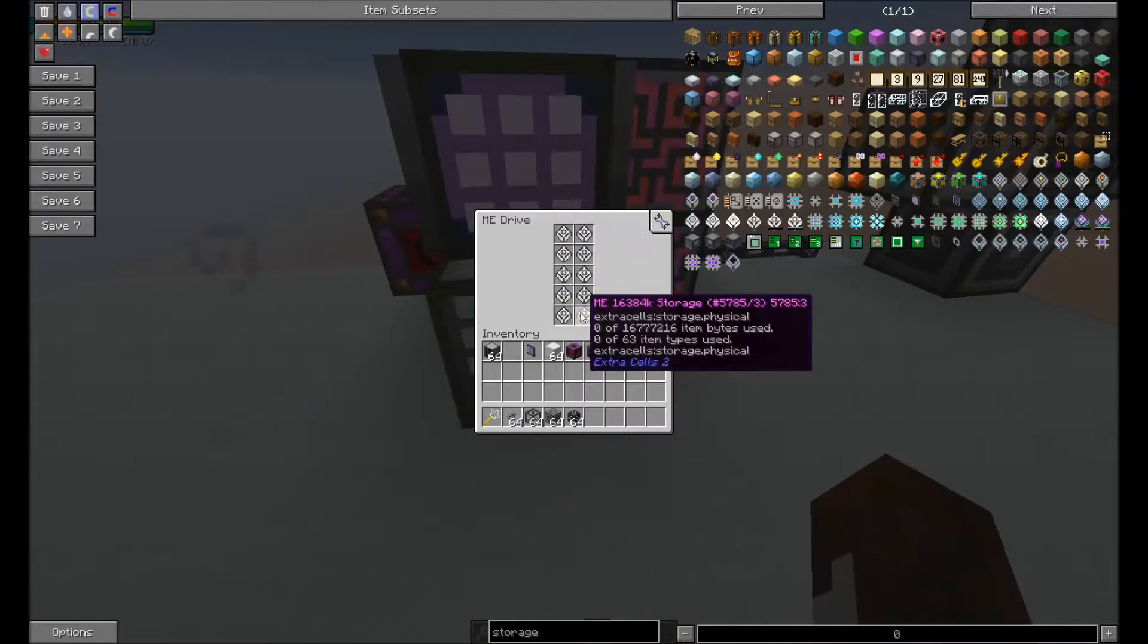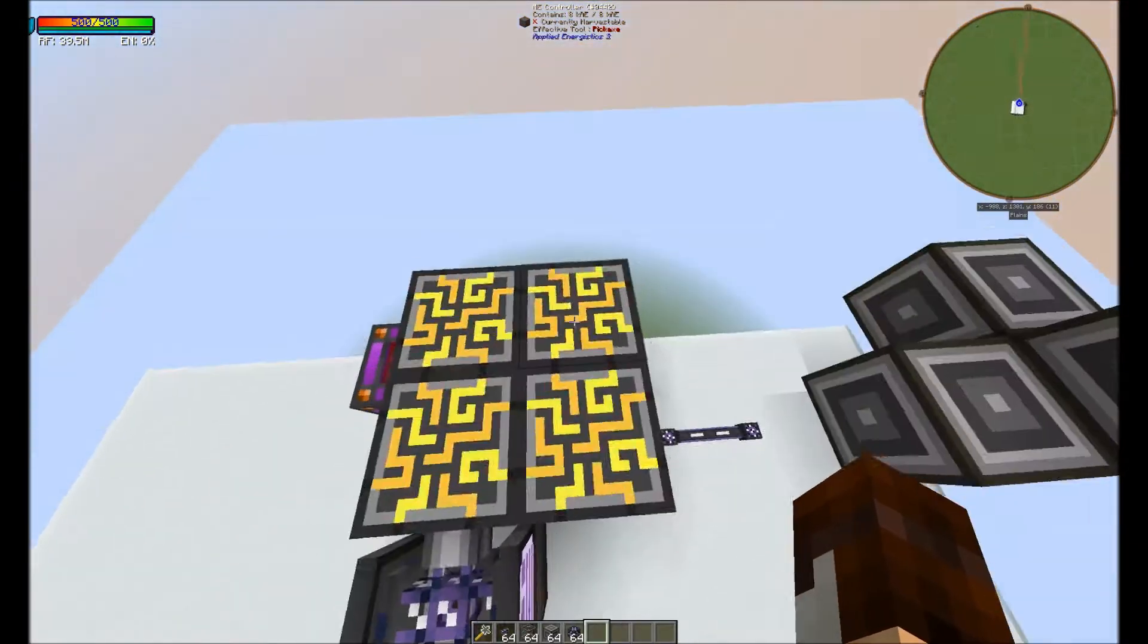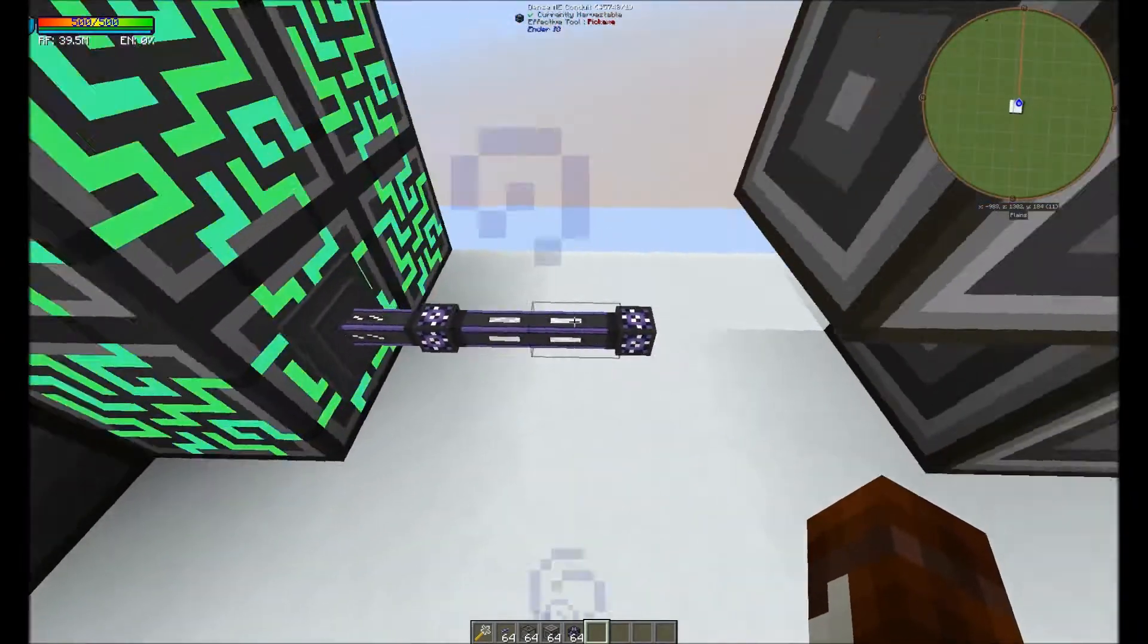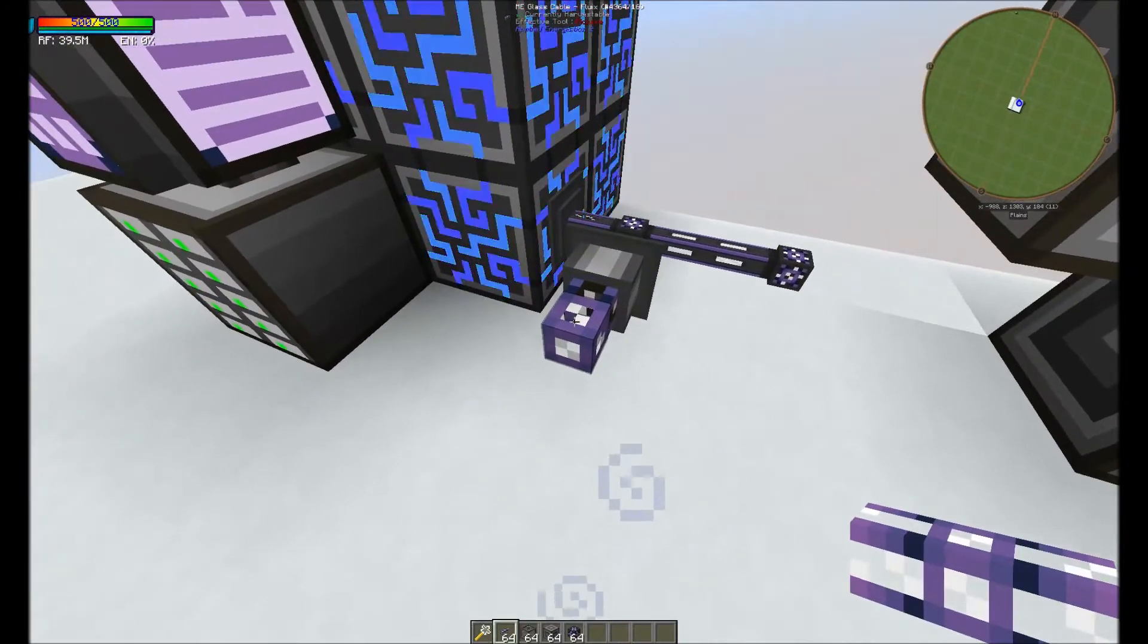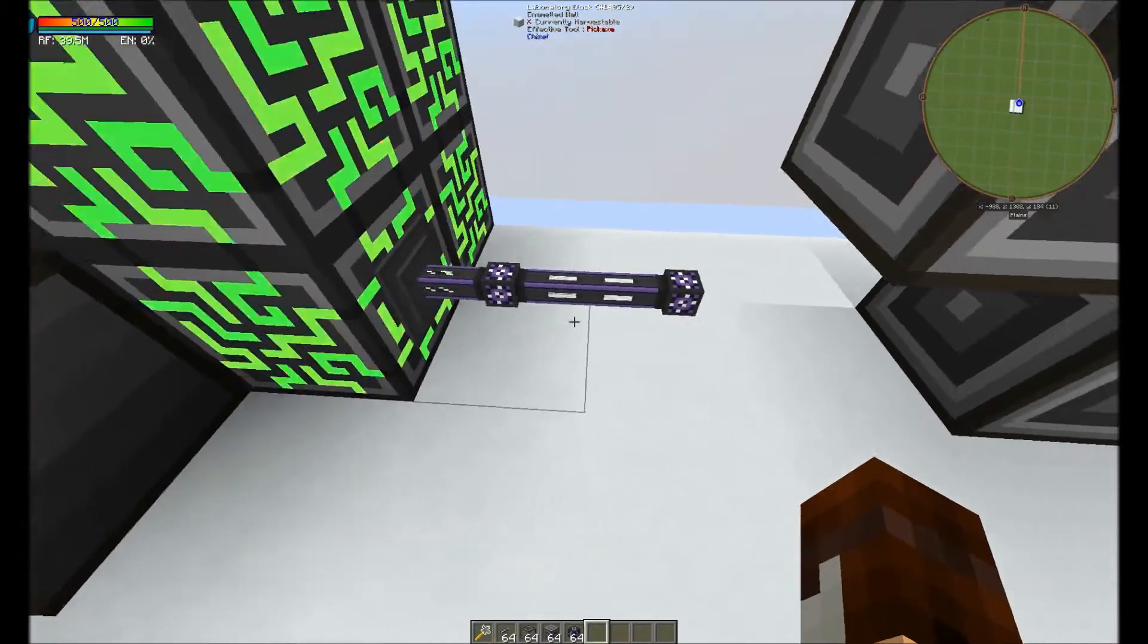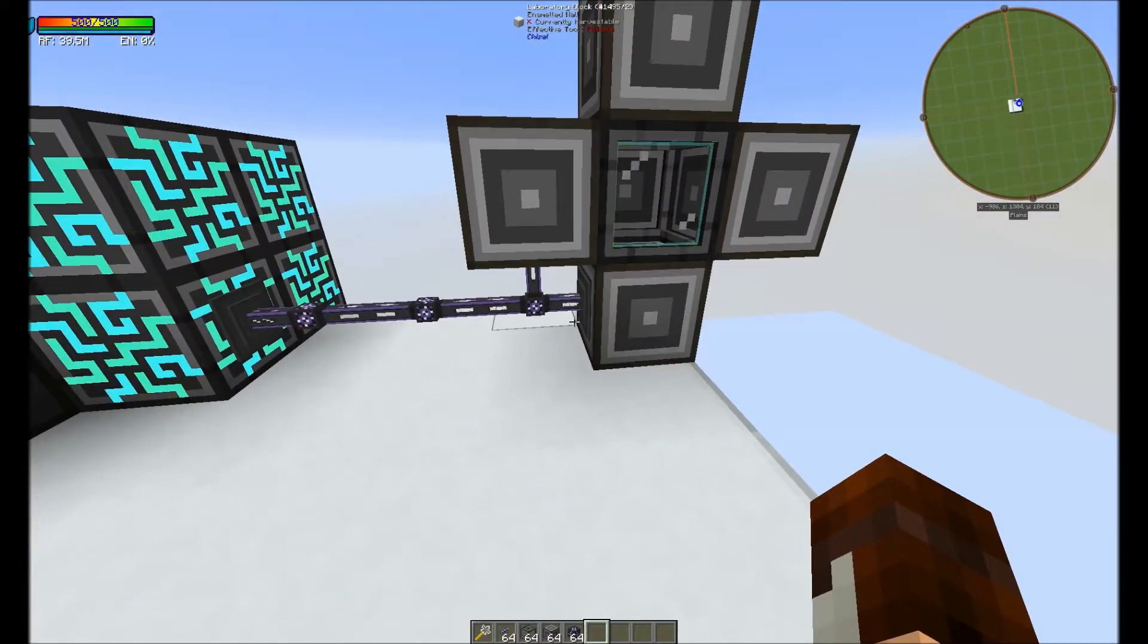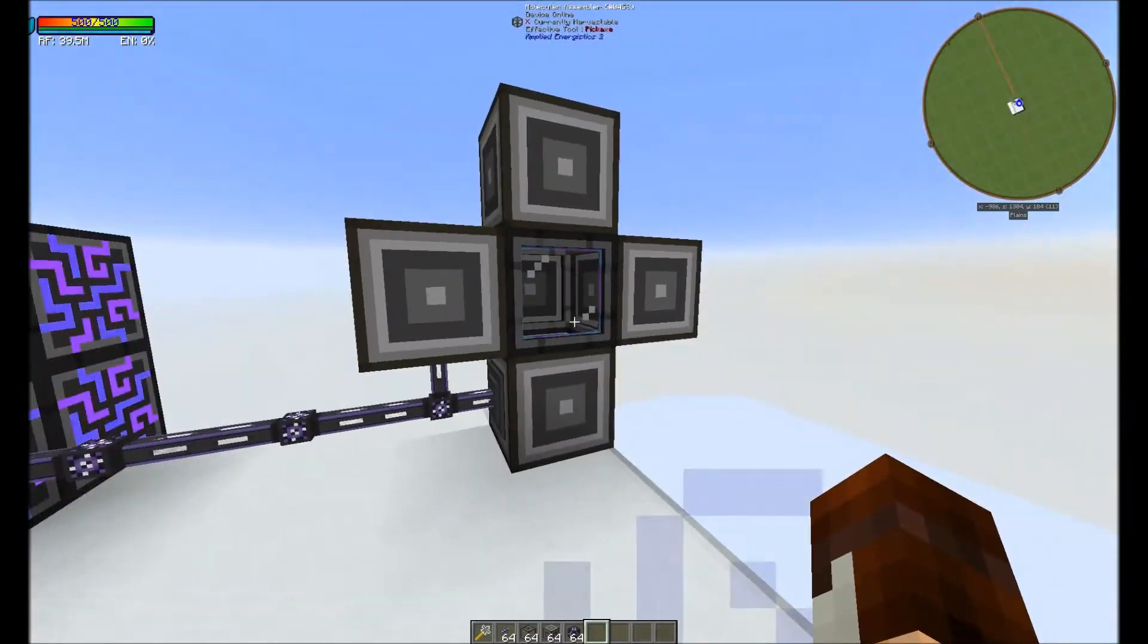Of course I'm in creative so I spawned in the best drives. What you're going to need to do is pull a cable off of your ME controller. And you can either use cables, the ones from Applied Energistics, or you can use Ender I.O. ones. I like these ones more because they're smaller.